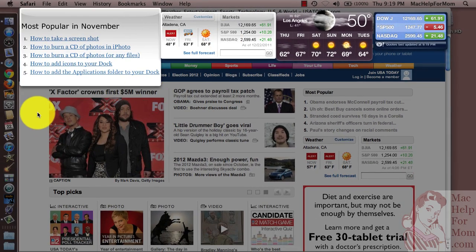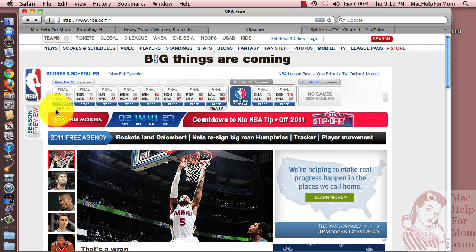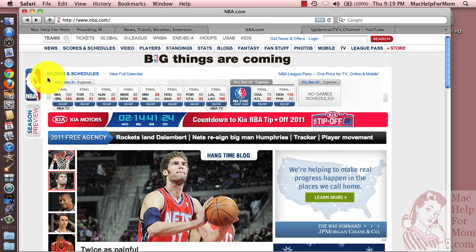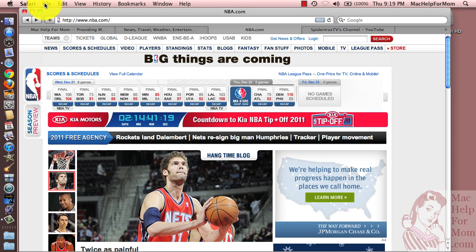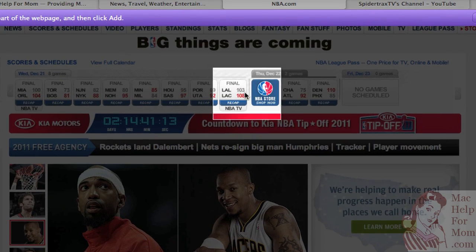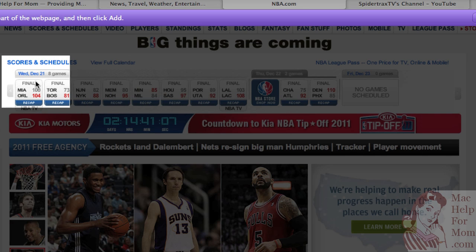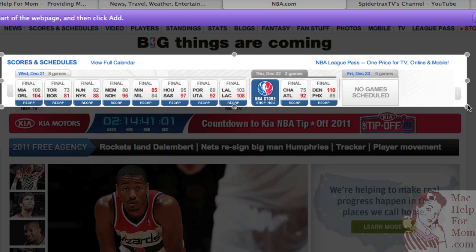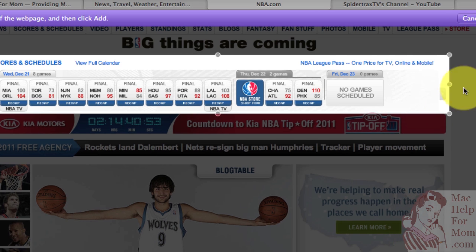Now let me show you a more active one. Let's say I want a widget with the recent NBA scores. Same thing — Open in Dashboard. Now you can see it doesn't understand that whole section. So what I'm going to have to do is just click here, and then drag one of these handles to select the whole thing. It all depends on the website — sometimes it'll understand where a section is, and sometimes you'll have to drag it to make it work.